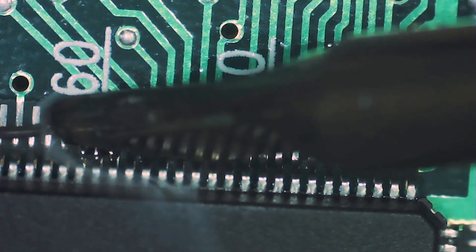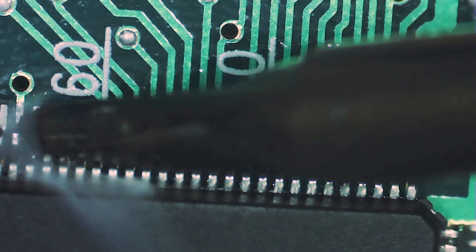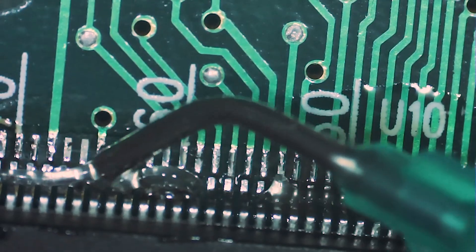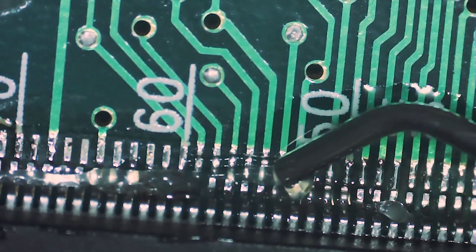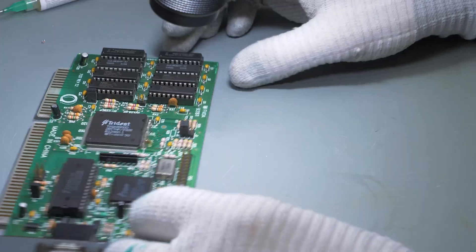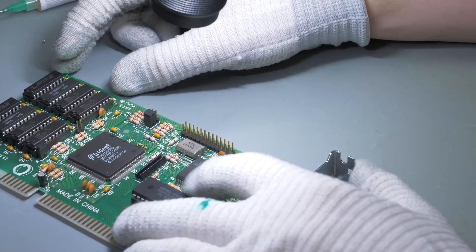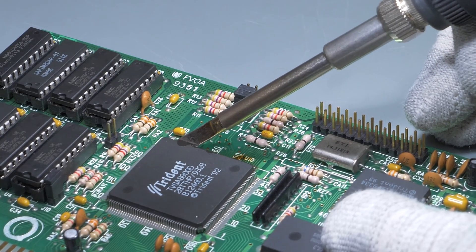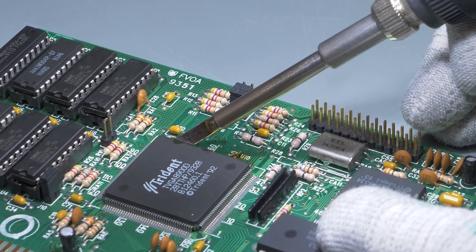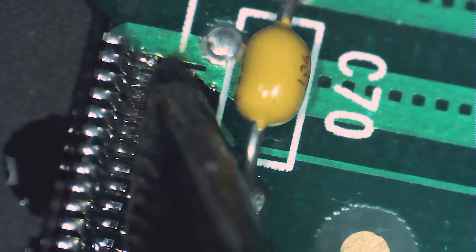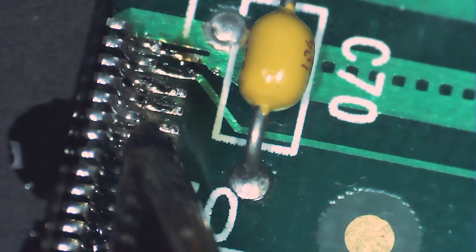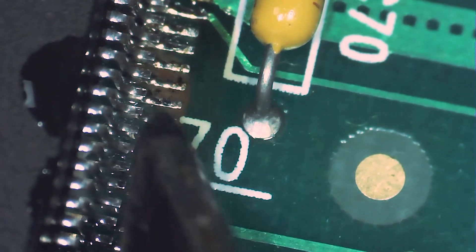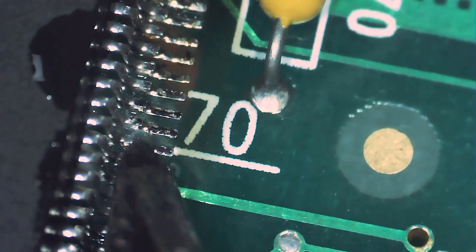Some solder blobs are being created now, but I will spread them evenly in a moment. Now I will slowly drag the tip of the soldering iron over the pins of the graphics chip. Flux is necessary to ensure that solder flows properly.